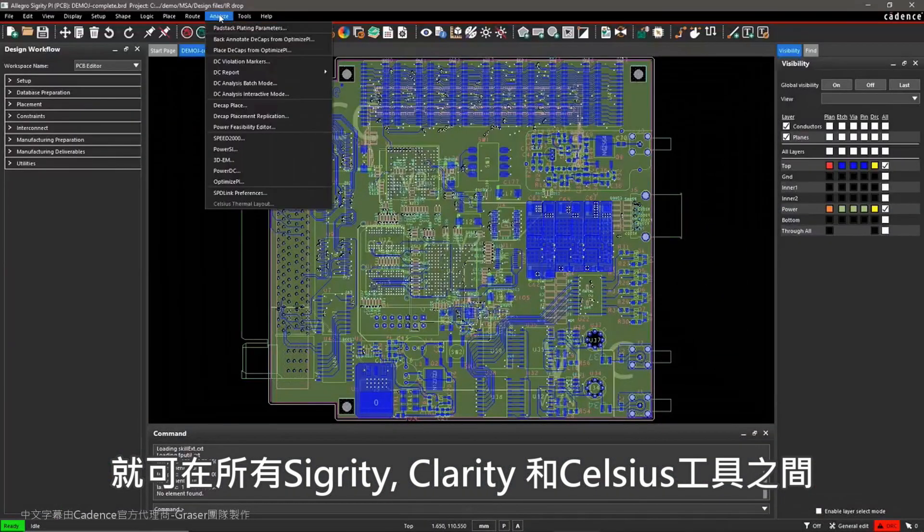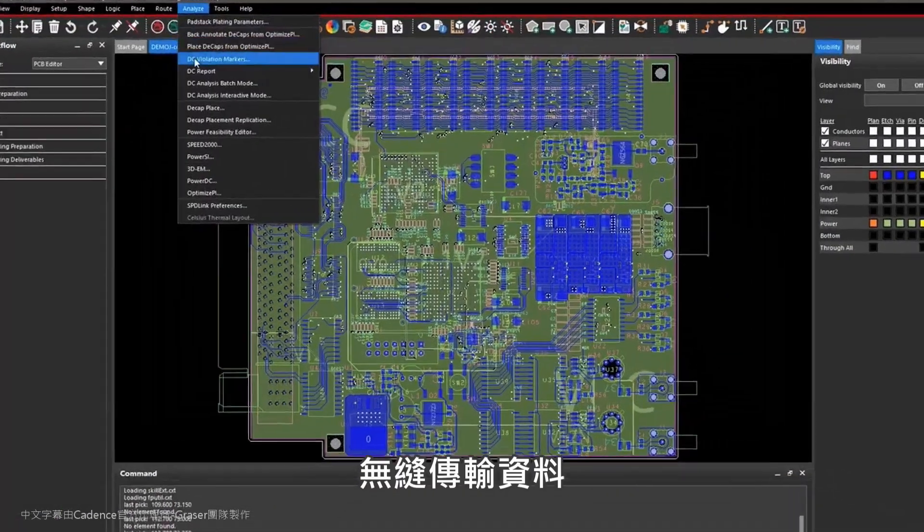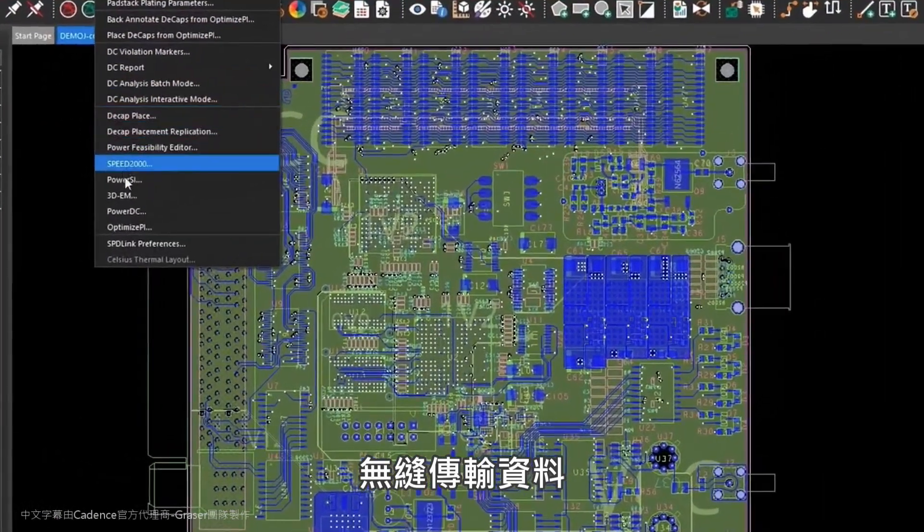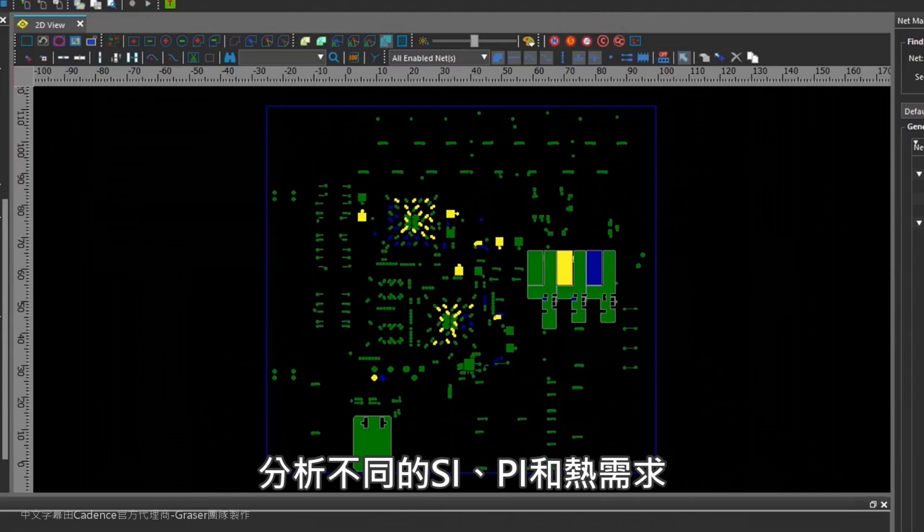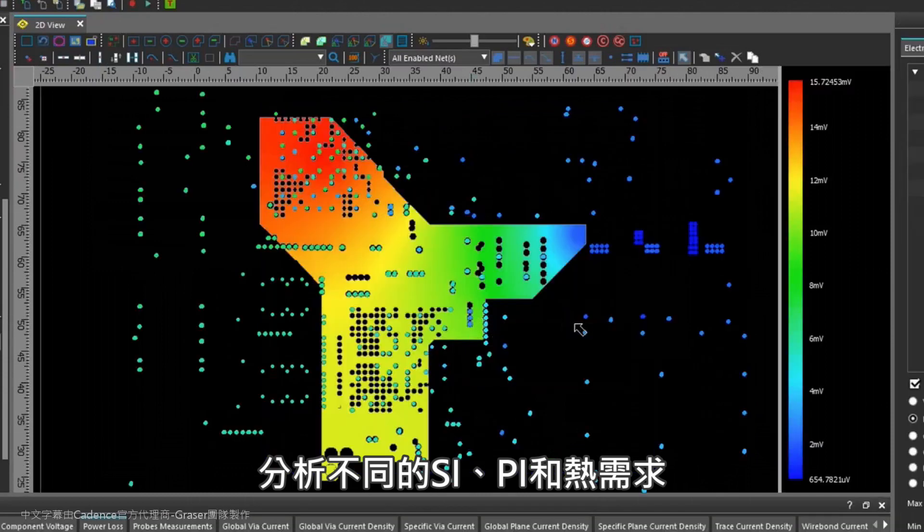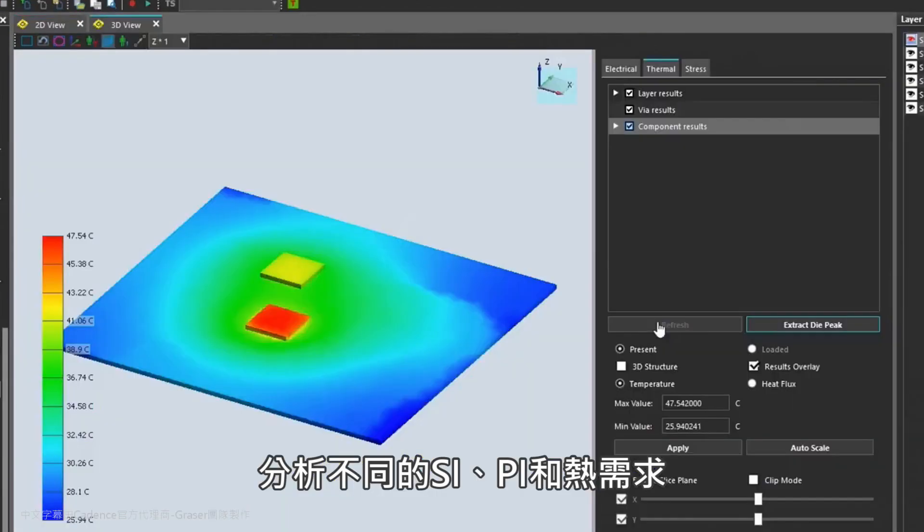Seamlessly transfer data between all Sigrity, Clarity, and Celsius tools by sharing a single compatible file to analyze different SI, PI, and thermal requirements.